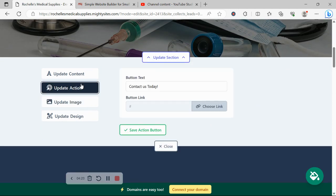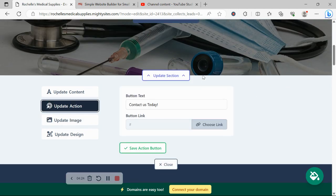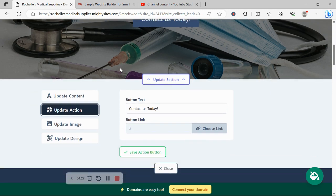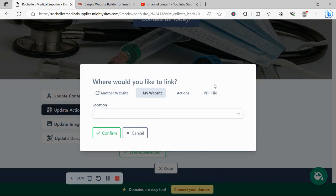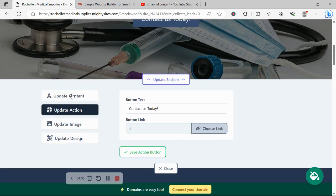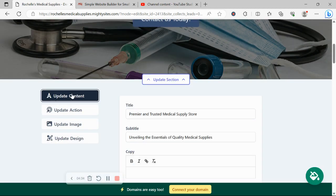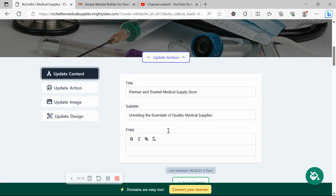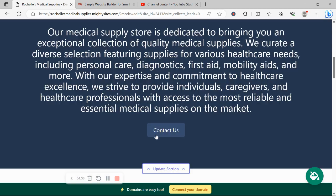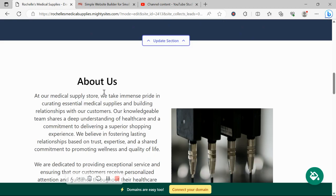Under update action, you can change that button text, which currently says contact us today. You can change it and you can link all the buttons to various places, even upload a PDF file. Under update content for each section is where you can change that content that was pre-written for you.